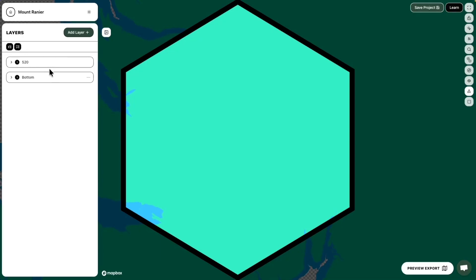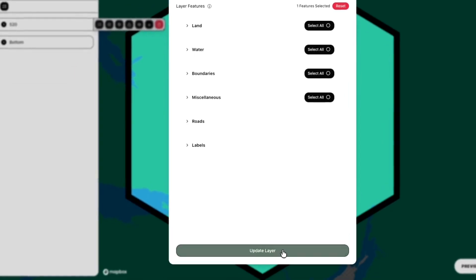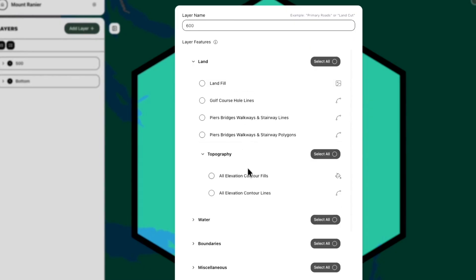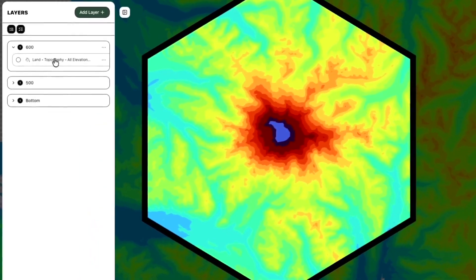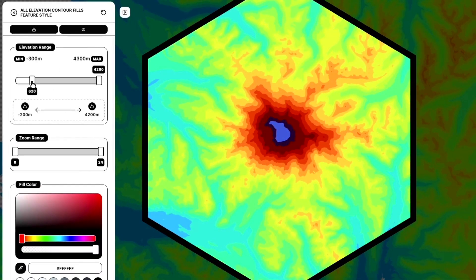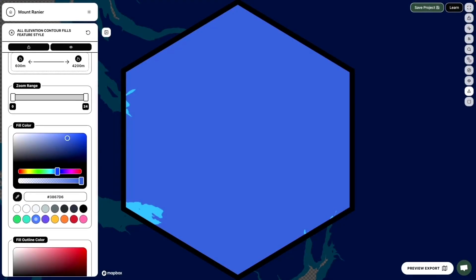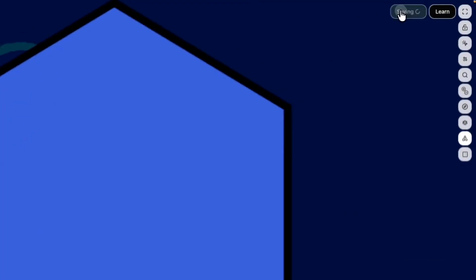Now we're ready to add a third layer. The layers panel shows Bottom and 500. We're going to go in intervals — 500, 600, 700, or whatever you want — and select the same All Elevation Contour Fills feature. Since it stacks at the top, you see all layers again, so we need to adjust. We set this one to 600 for the layer name and elevation, and give it its own color.